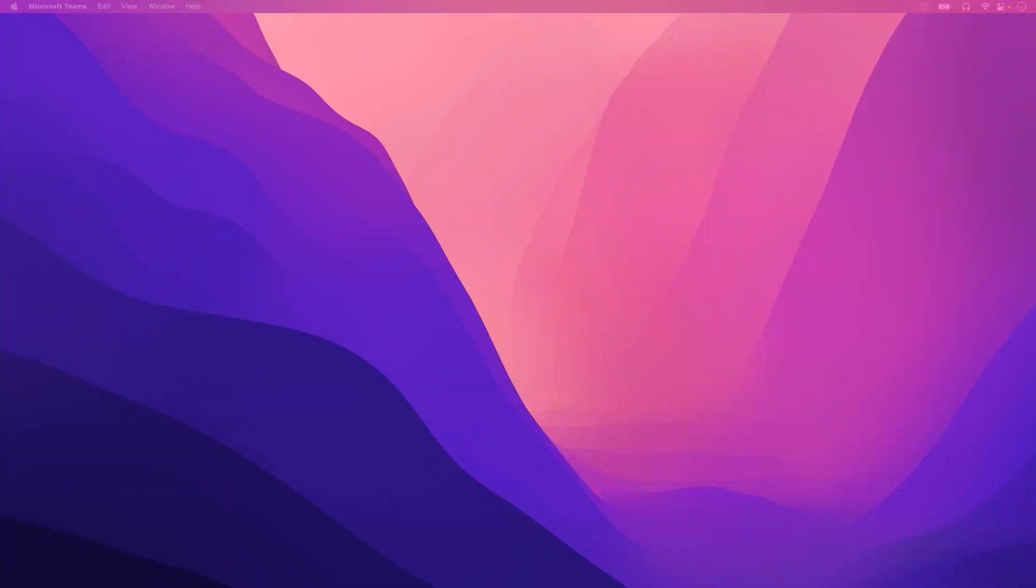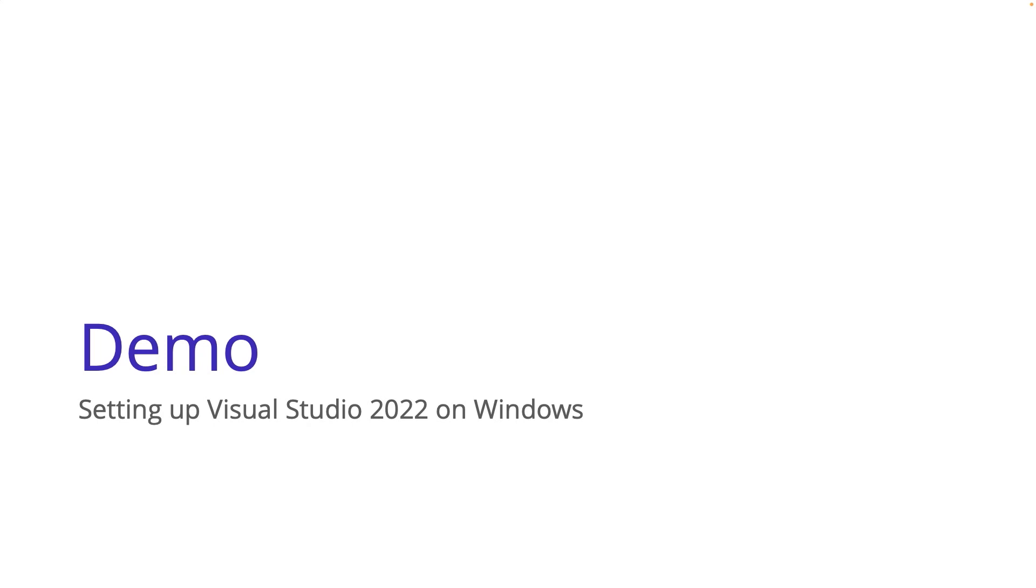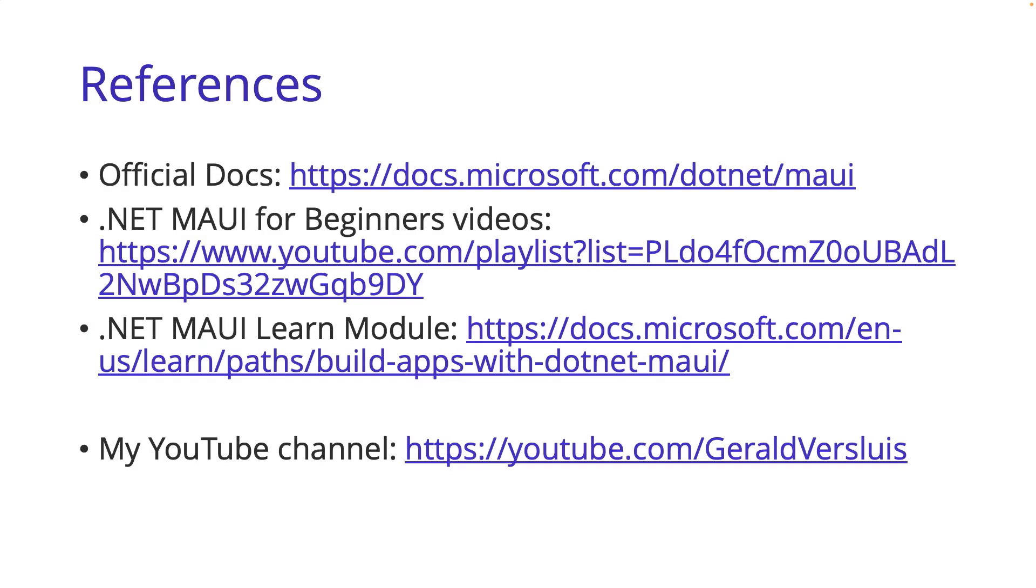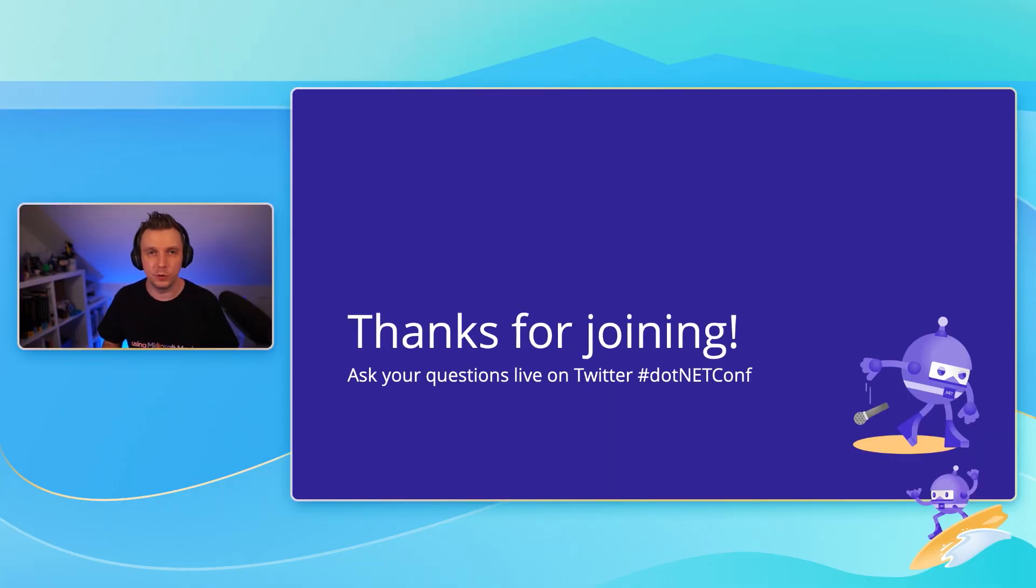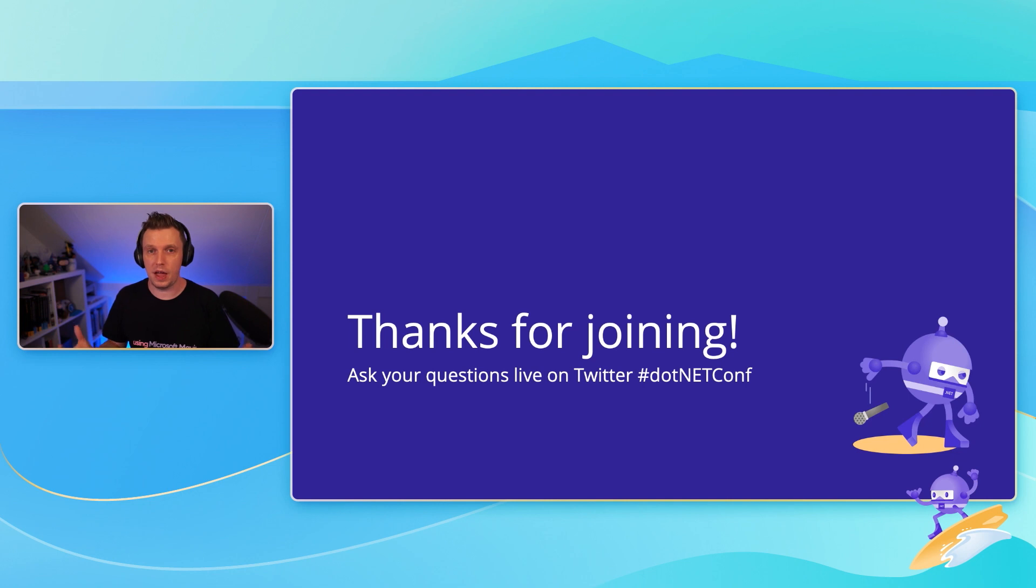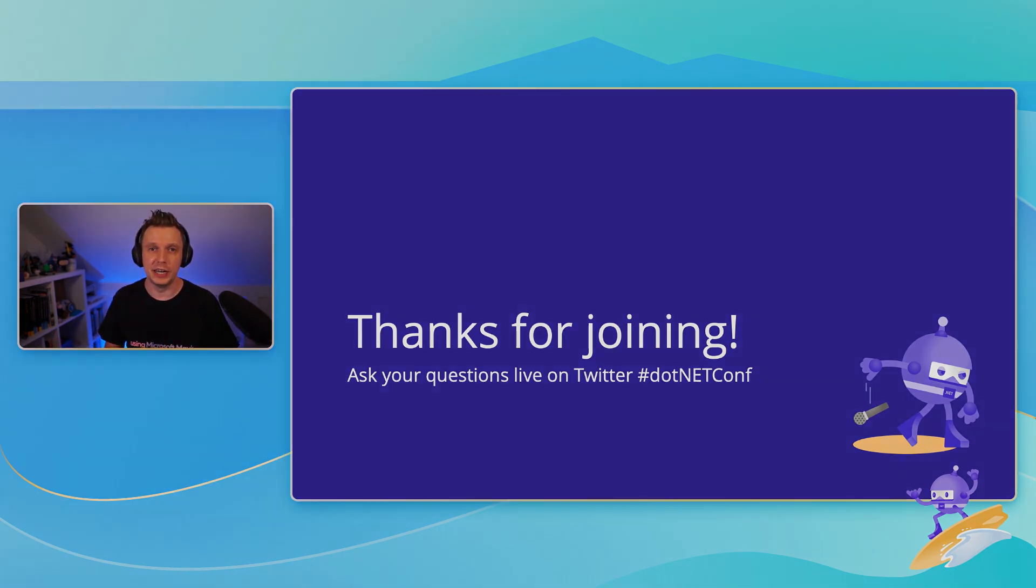Last couple of slides. I got a couple of references here. The official docs, I already mentioned those. There's these great tutorials, .NET MAUI for beginners with James, who's doing that .NET MAUI learn module, which is self-paced. And of course, there's my YouTube channel, Gerald from YouTube. I got a couple of videos on .NET MAUI and Xamarin stuff as well. Thank you so much for joining. I hope that you now know how to set up your environment for .NET MAUI and get building. Have fun with the rest of this .NET Conf event. Back to you, James.